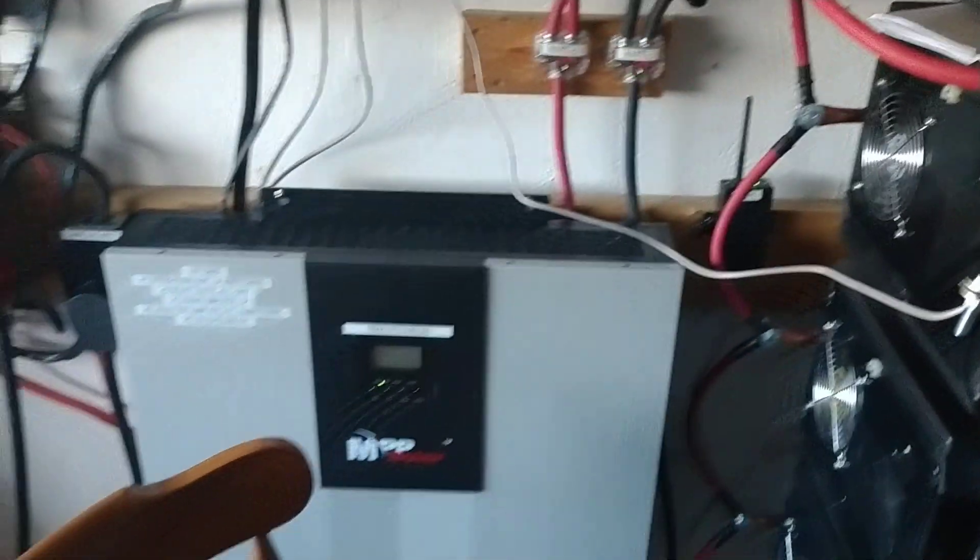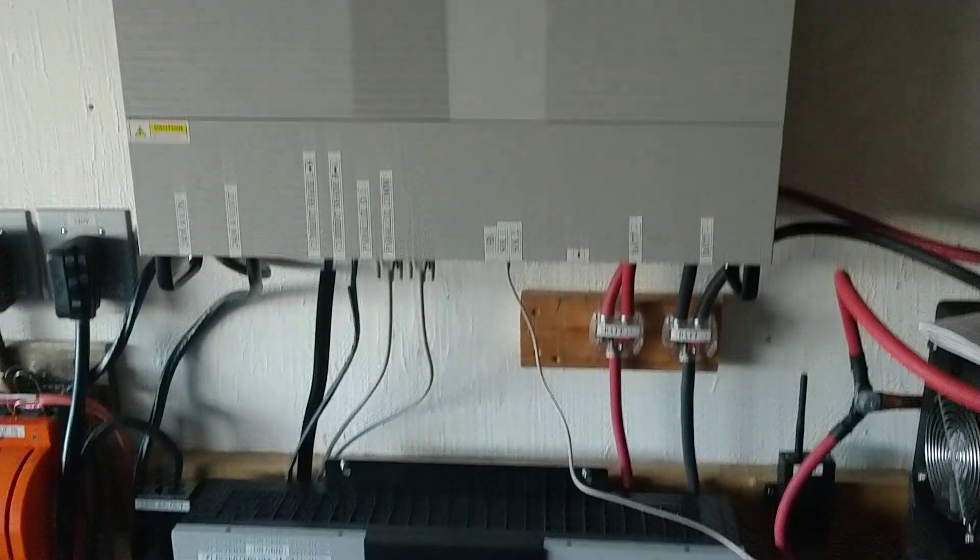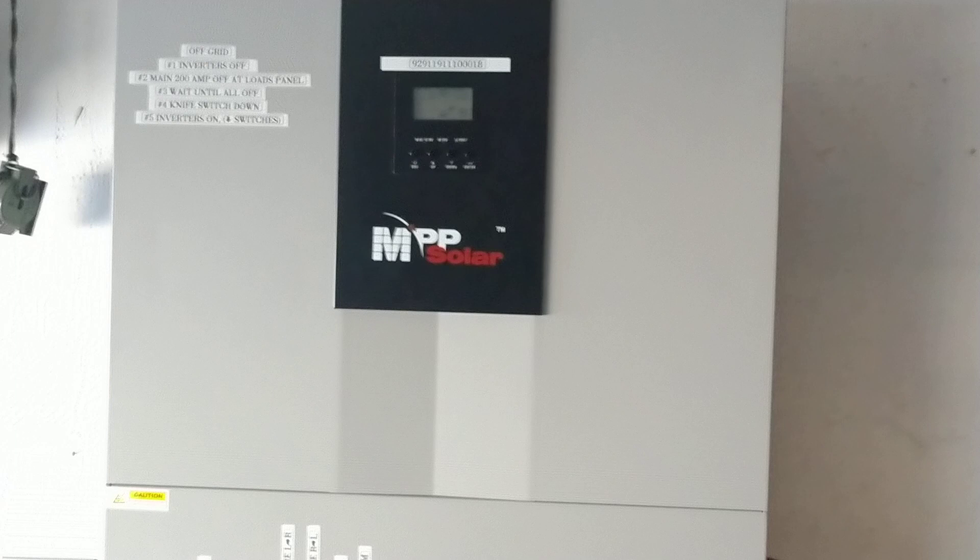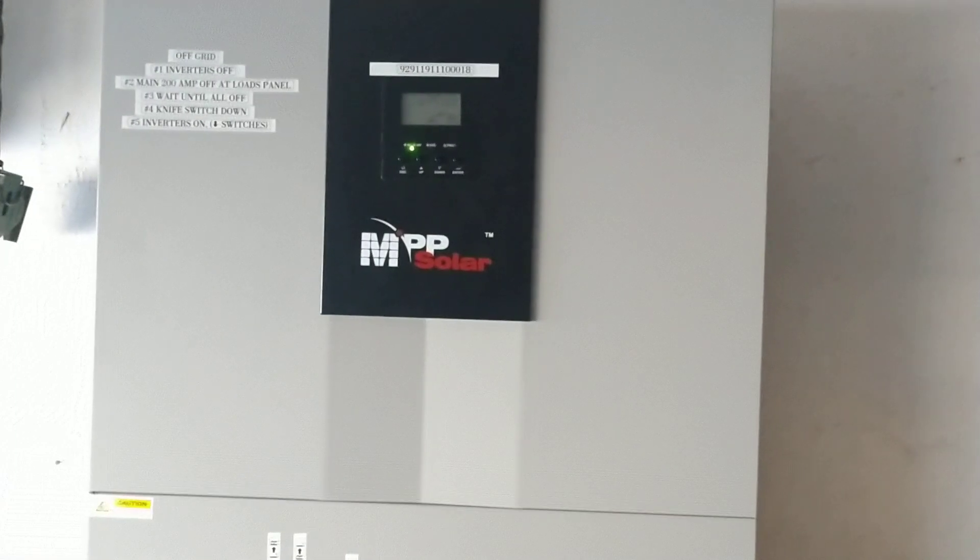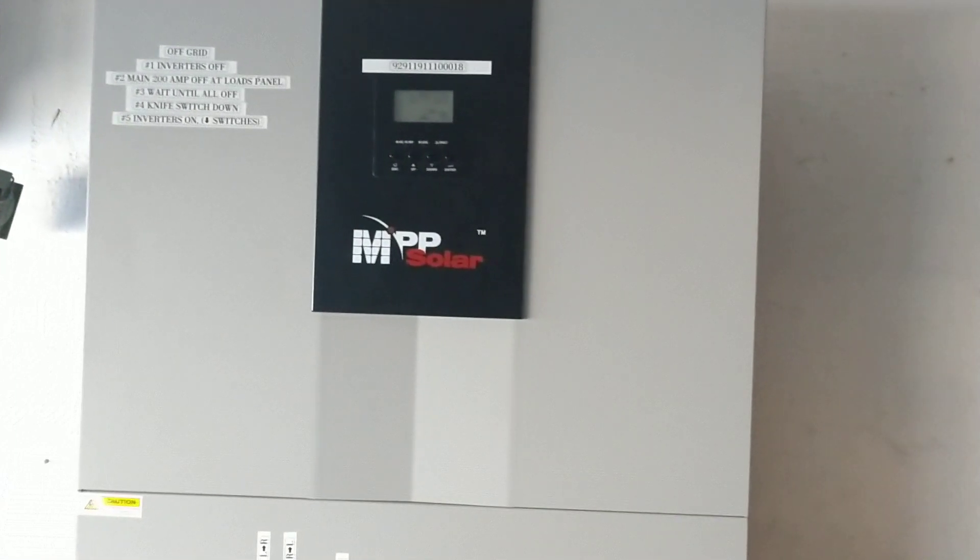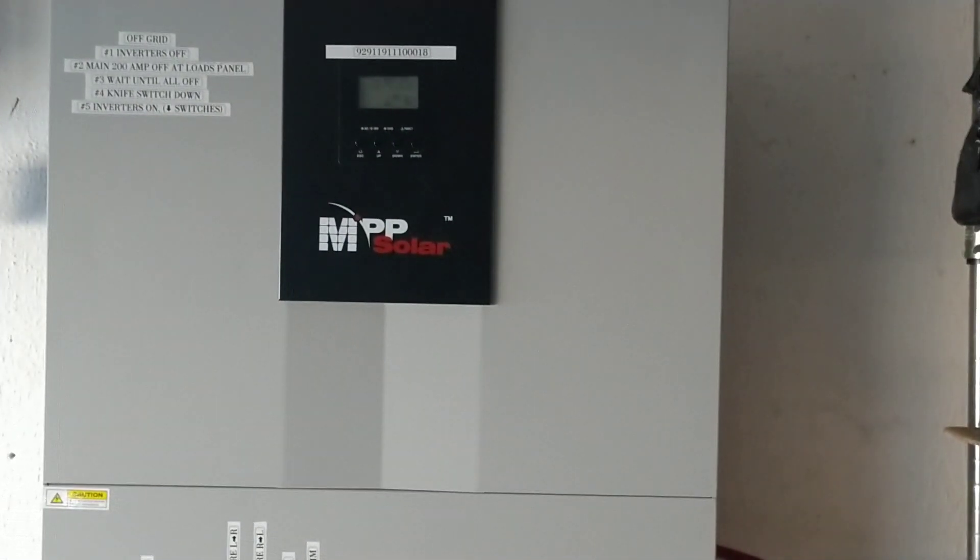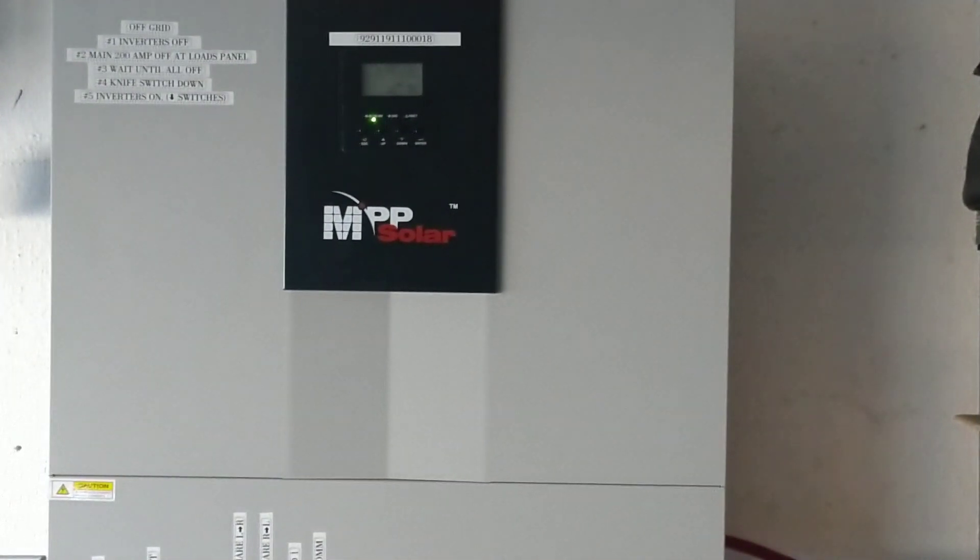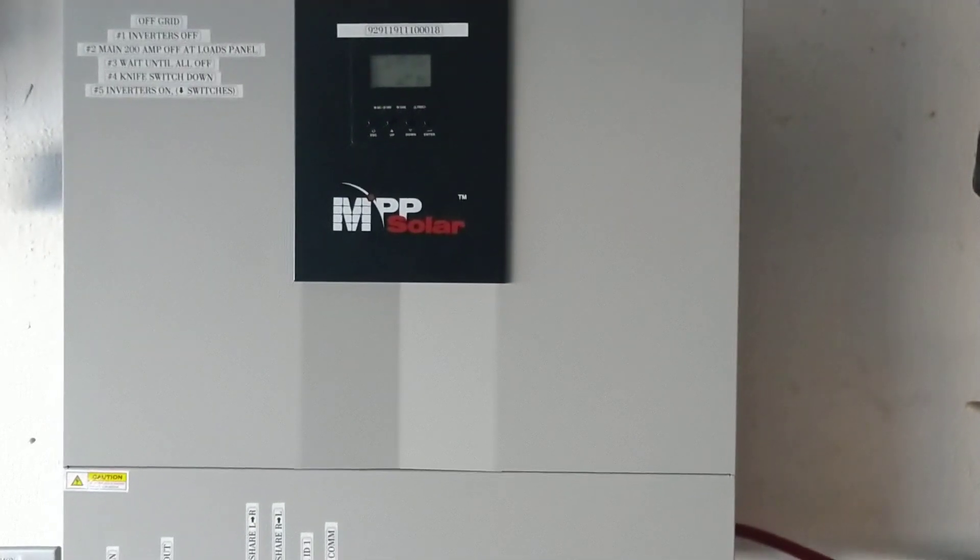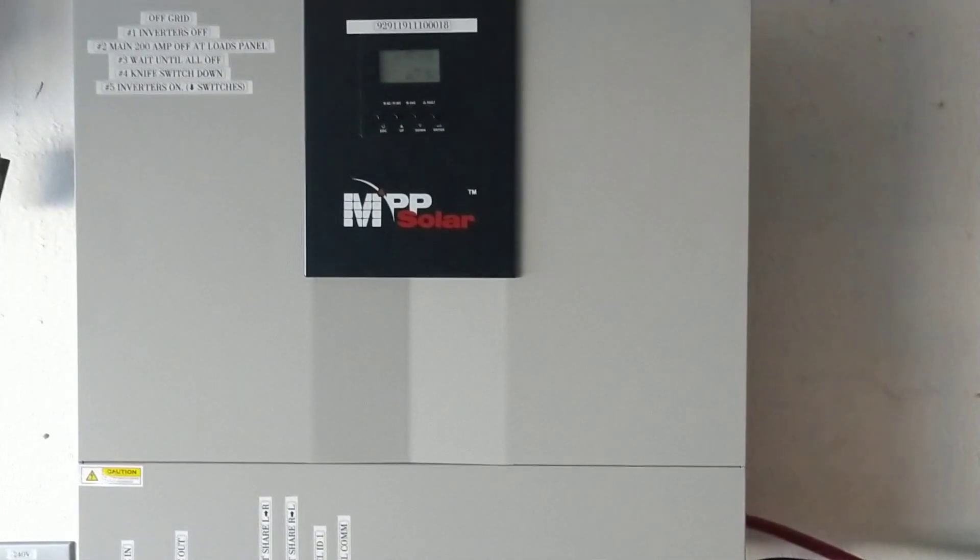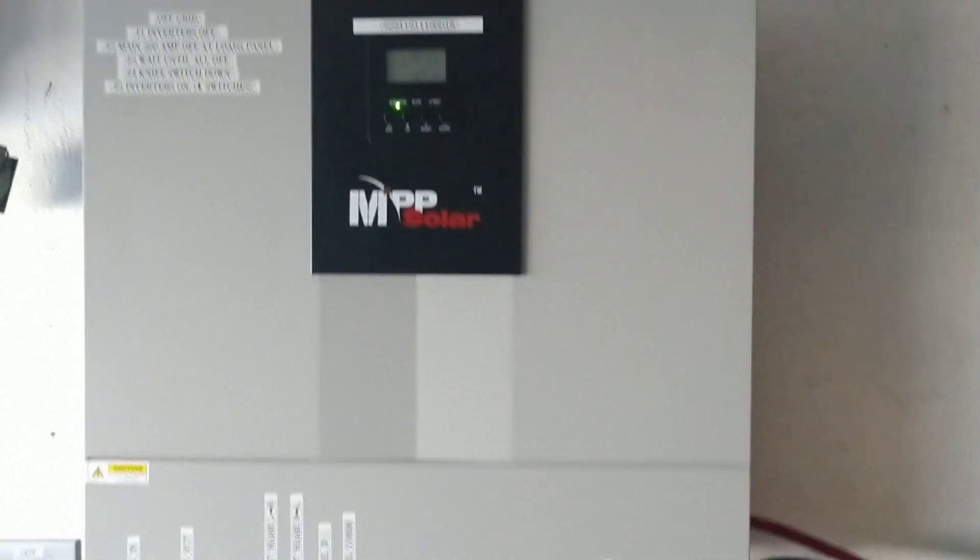Anyway, in parallel, capable of 10 kilowatts continuous, 15 kilowatts for I think 10 seconds per the manufacturer.